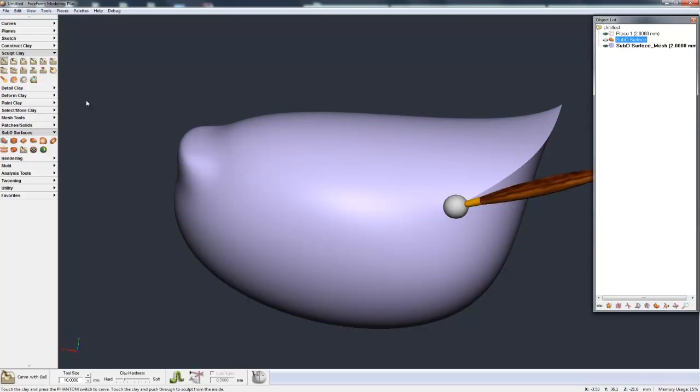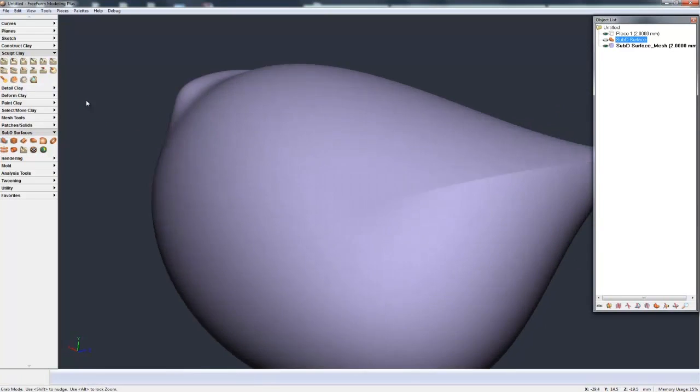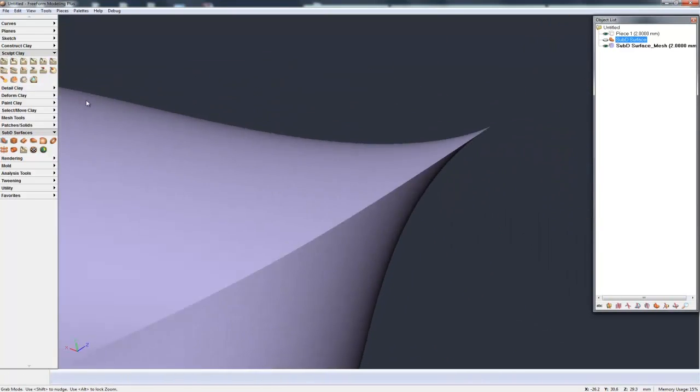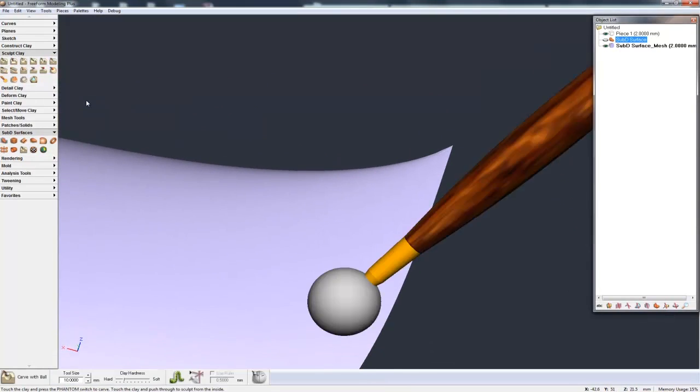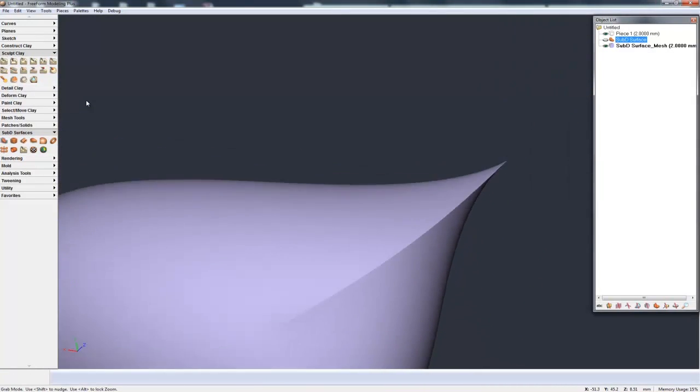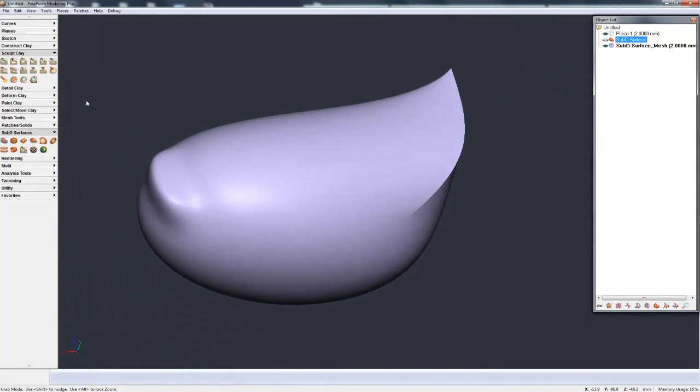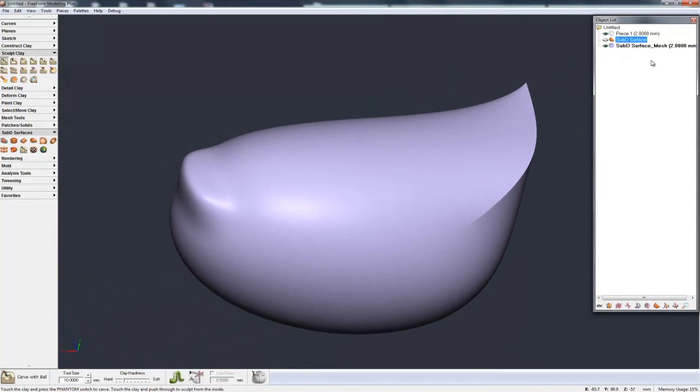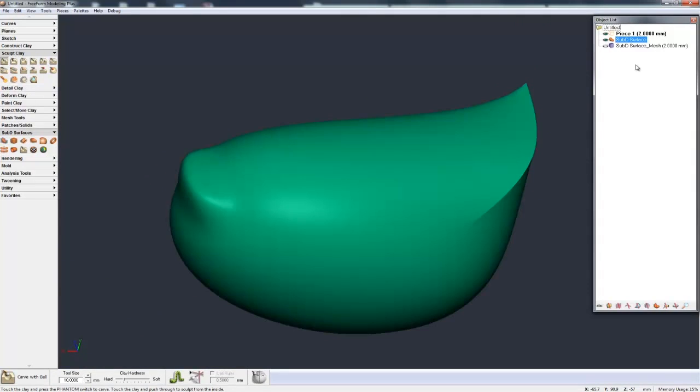Now it's a mesh, and one of the nice things with mesh is that it's keeping those super sharp edges that I had in the sub-D. Let's hide that away, bring back the sub-D.